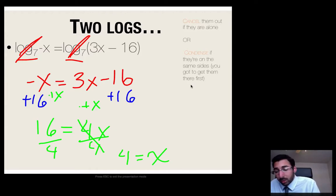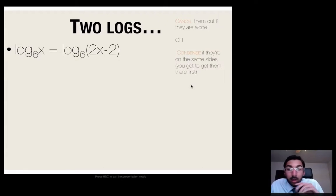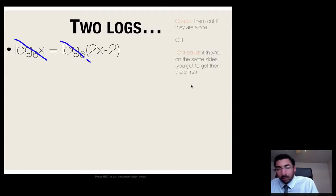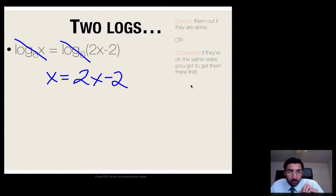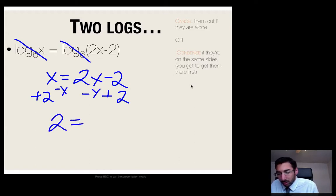Let's move on to another one with two logs — make sure to copy this down in your notes. We have log base 6 of x equals log base 6 of 2x minus 2. Do my logs have the same base? Yes. Are they on opposite sides of the equal sign? Yes. So I can cancel them out, leaving x equals 2x minus 2. I add 2 to both sides and then subtract x from both sides, and I get x equals 2.